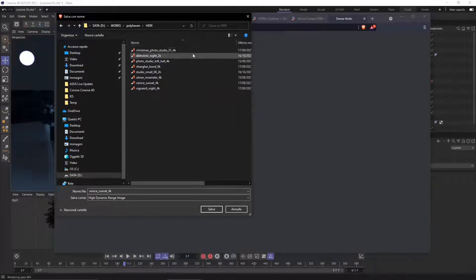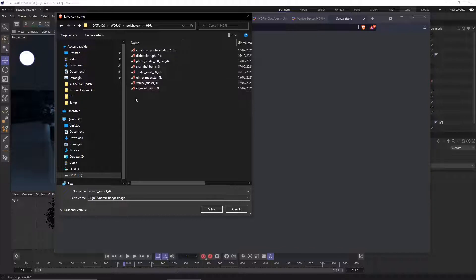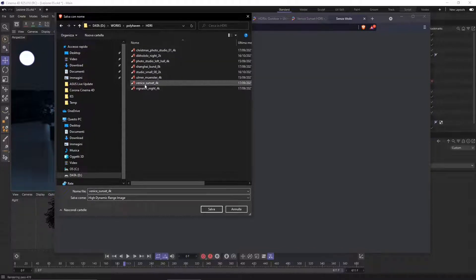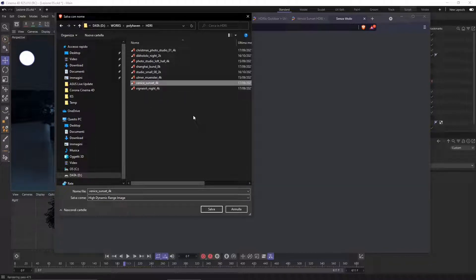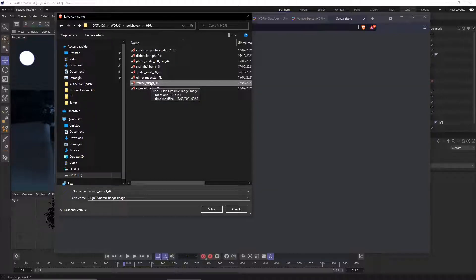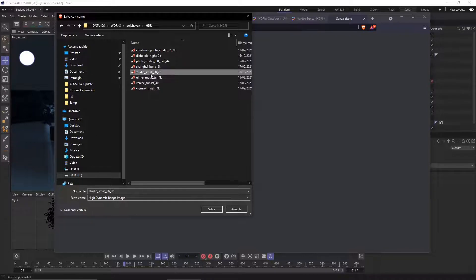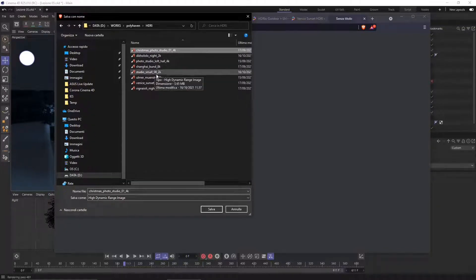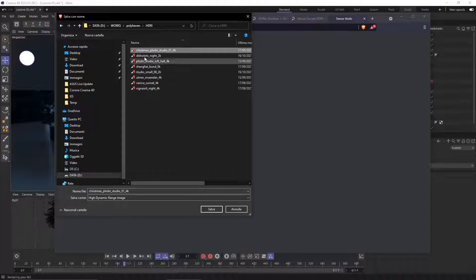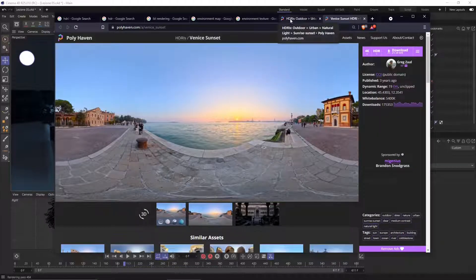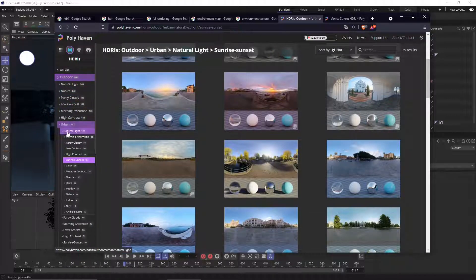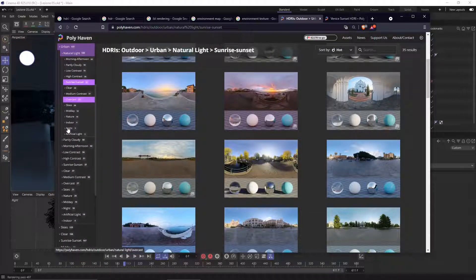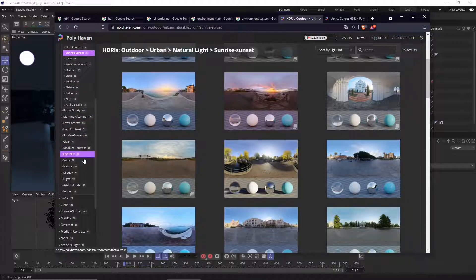My suggestion is download not just one - you can create a little package here with many different scenarios like interior, exterior, sunset, noon, or whatever. Then you can use them one by one and change them and make some experiments. Just download a few and then you are ready to go. I'm going to go to the HDRI and let's see what we have here.